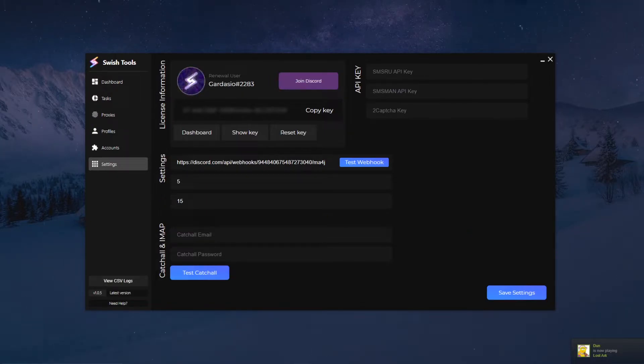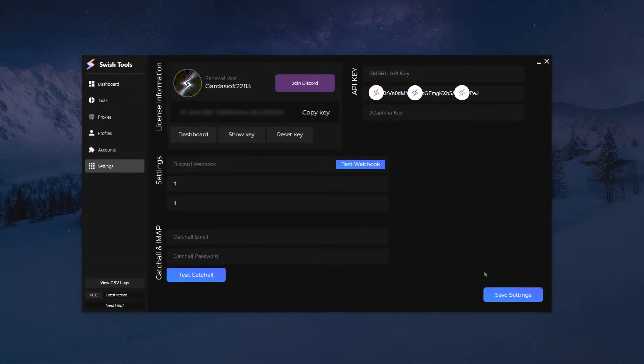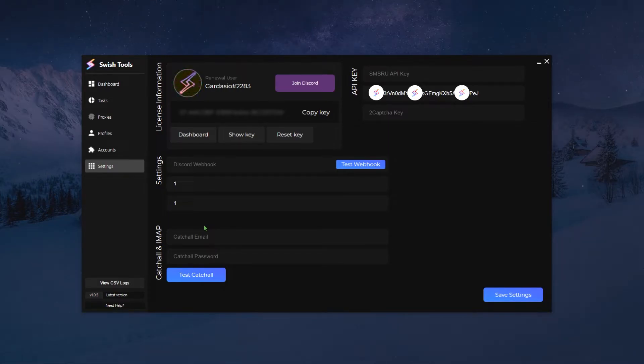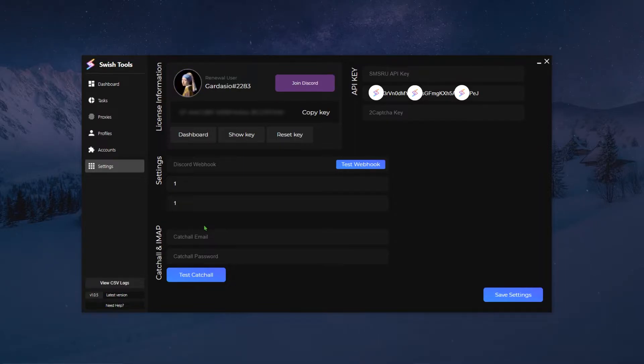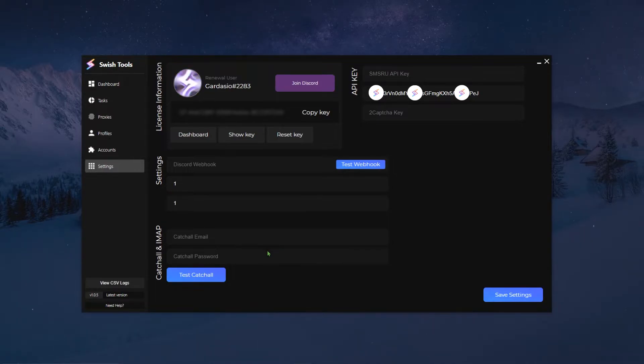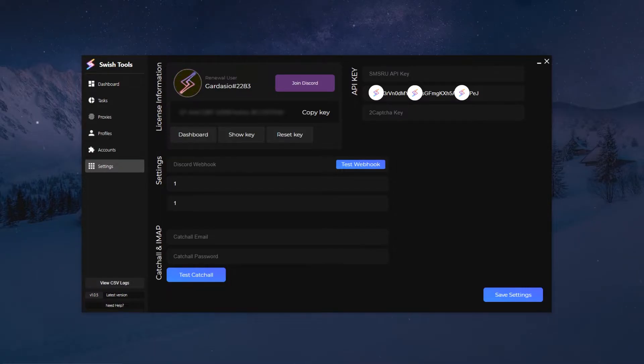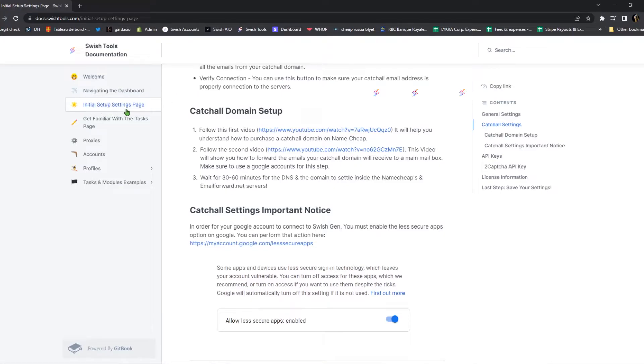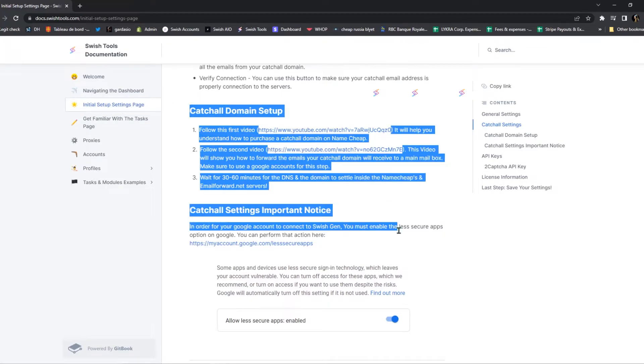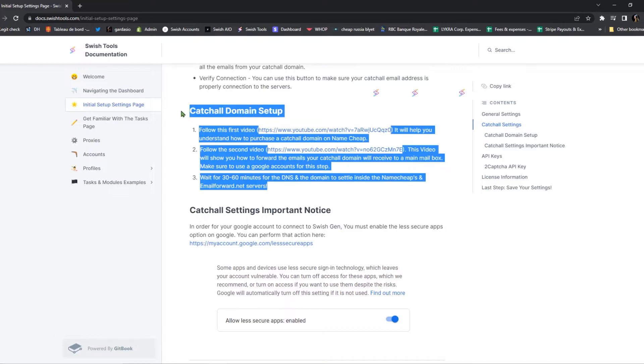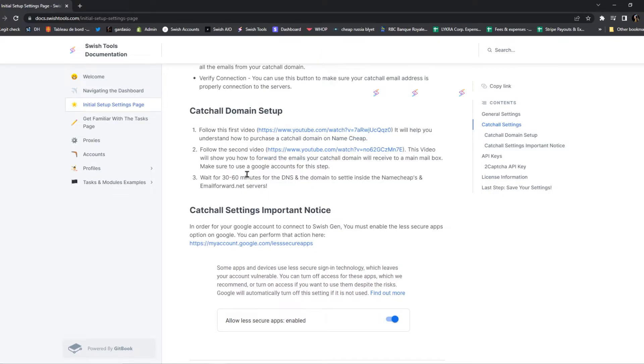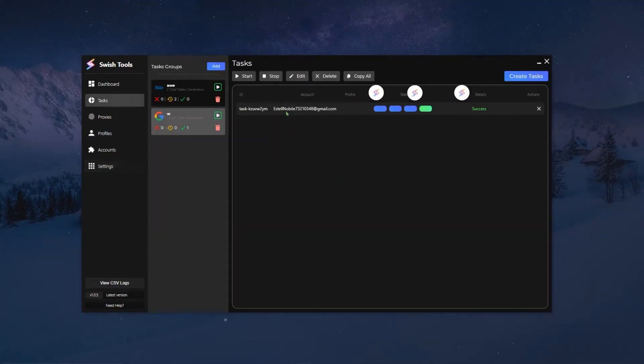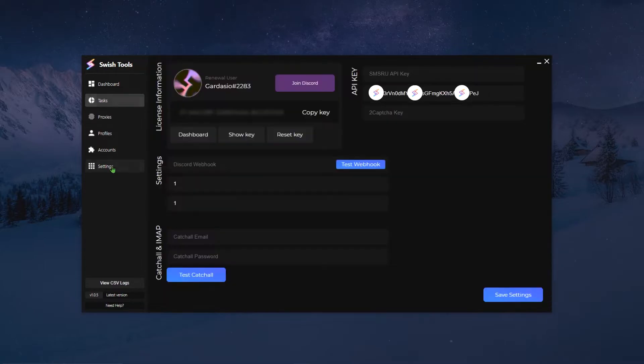Next up we have the catcher and IMAP settings. Essentially the catcher and IMAP settings are usually used for any module that requires some sort of email verification. The two inputs, which is catcher email and catcher password, is basically the email and password of the Google account that is receiving all the emails to your forwarded catch-all. For those who don't know what a catch-all is, I highly recommend going on docs.swishtools.com and go to the initial setup settings page, and then you can see right here how to successfully create a domain and forward it so you can forward all the emails towards one main Google account.